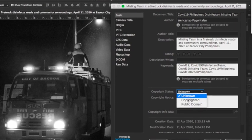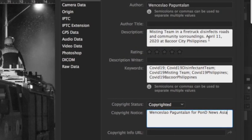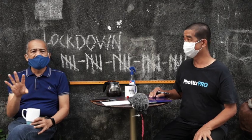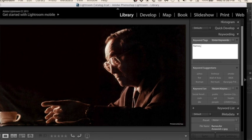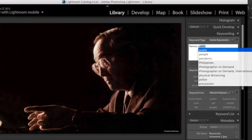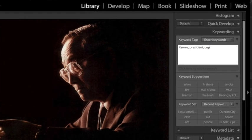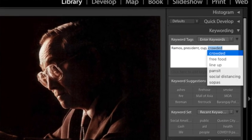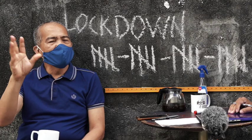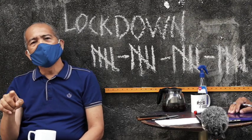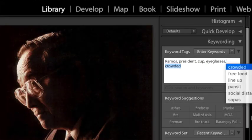By the way, guys, the caption is extremely important because any photo without information cannot be used by editors or publications. At the same time, keywords are important. Put all the keywords for everything visible in the photo — for example, if you shoot a cop along the road, put 'cop,' 'road,' and whatever else you see in the photo. This makes it easier for search engines and photo buyers worldwide to find your image.